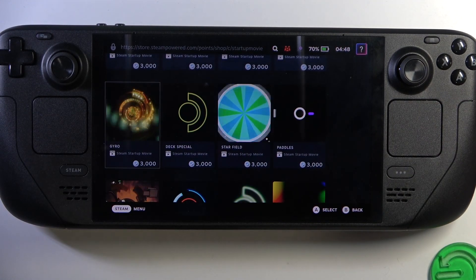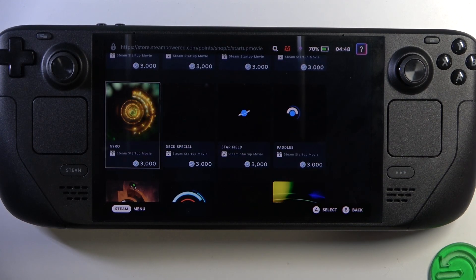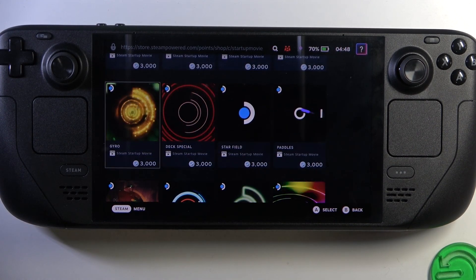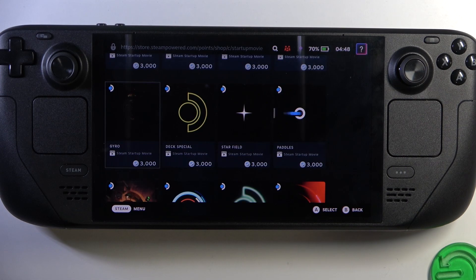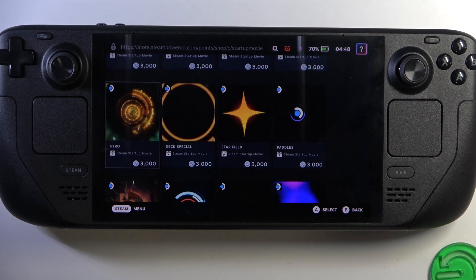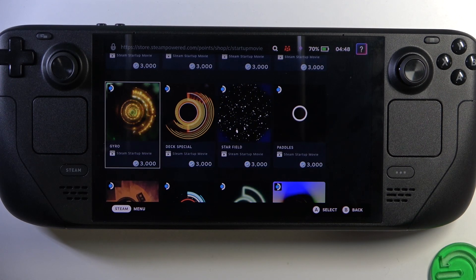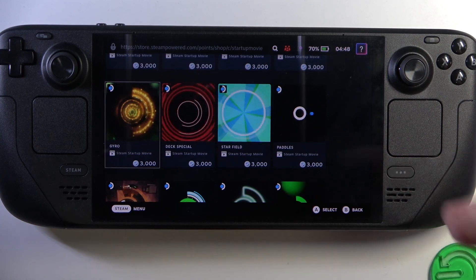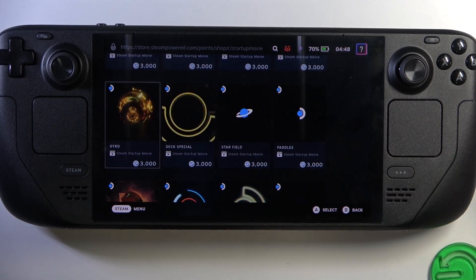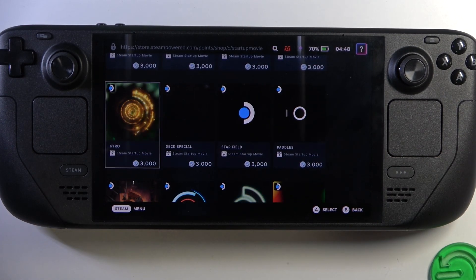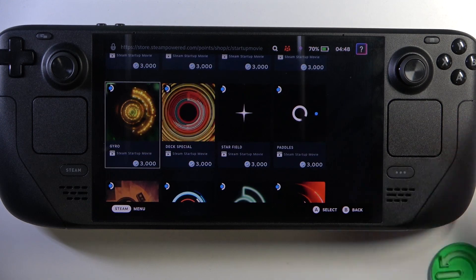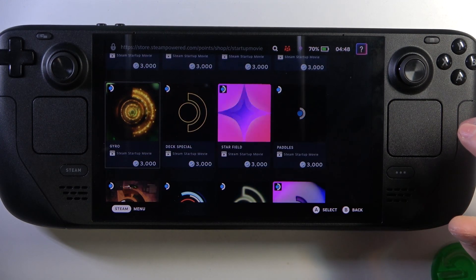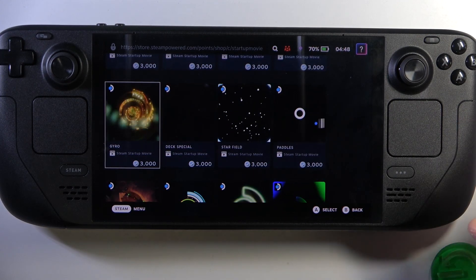You can buy them for Steam Points, and you can get Steam Points by buying anything on Steam. Keep in mind that I'm not sure how many points you get per dollar spent — you can check that in the FAQ for Steam Points on the Steam website.